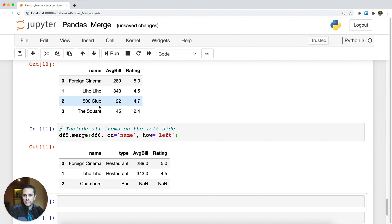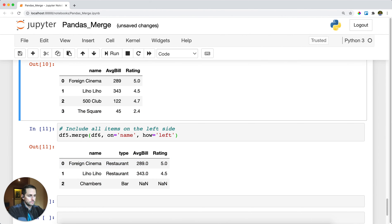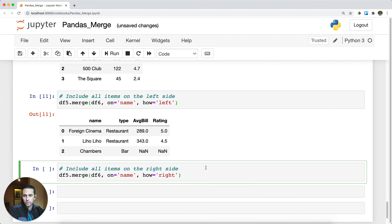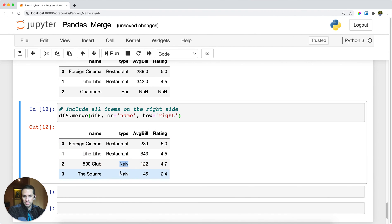Here we go. Even though my right-hand dataframe included the square, it doesn't get included here because I have a left how. If you wanted to do only the items on the right-hand side or on the right-hand dataframe, then you do how equals right and then you only get the ones on the right-hand side. If they're not included on the left-hand side you'll get these NaNs.